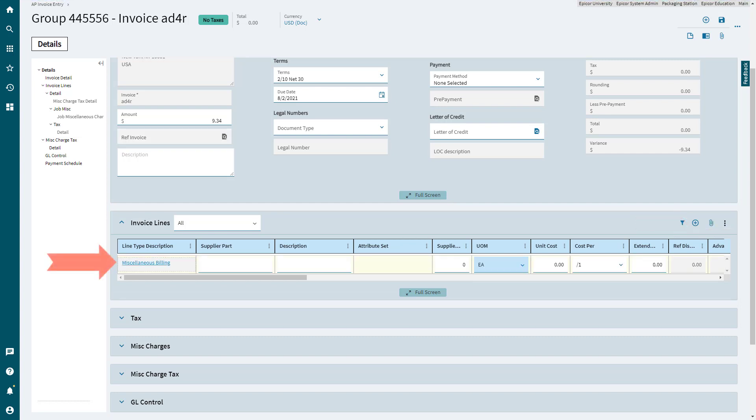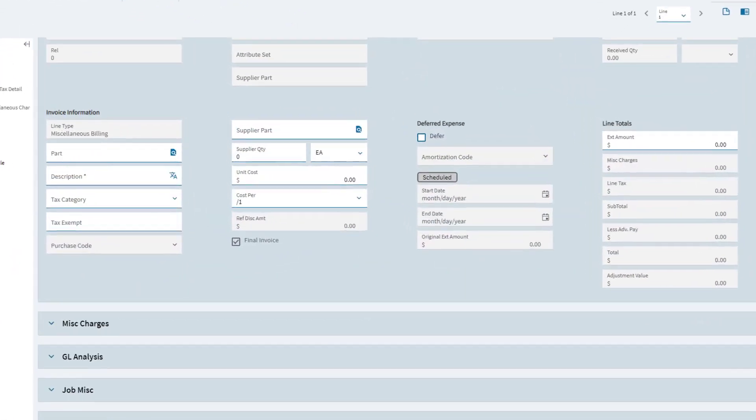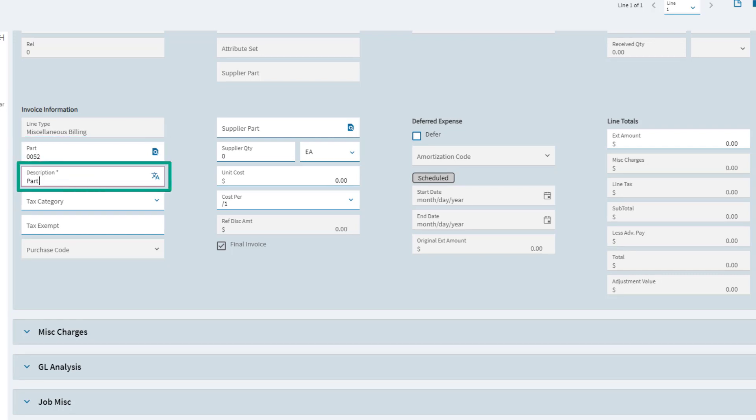This adds a miscellaneous billing line. Enter the part for which the supplier is billing you, and then enter a brief description that helps you identify it later.